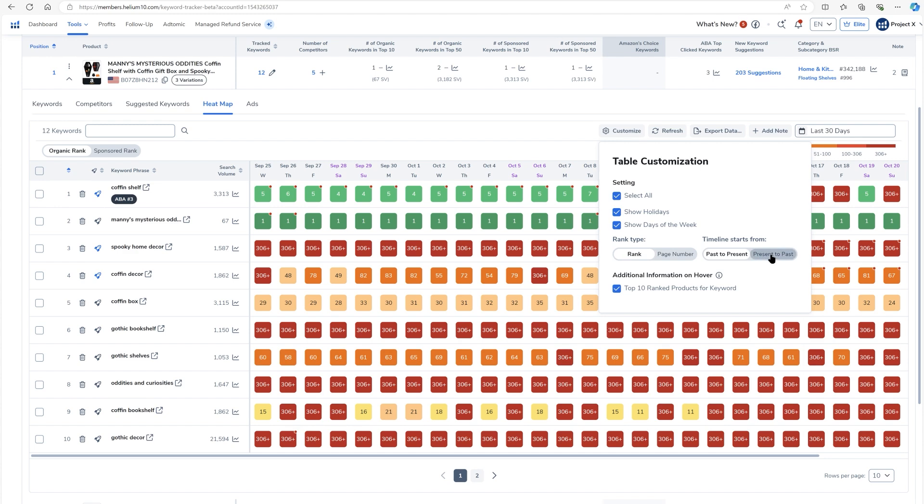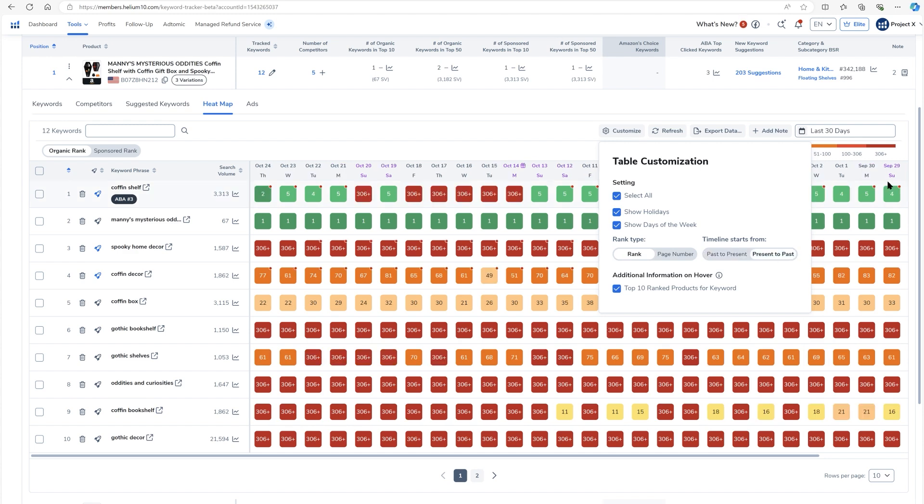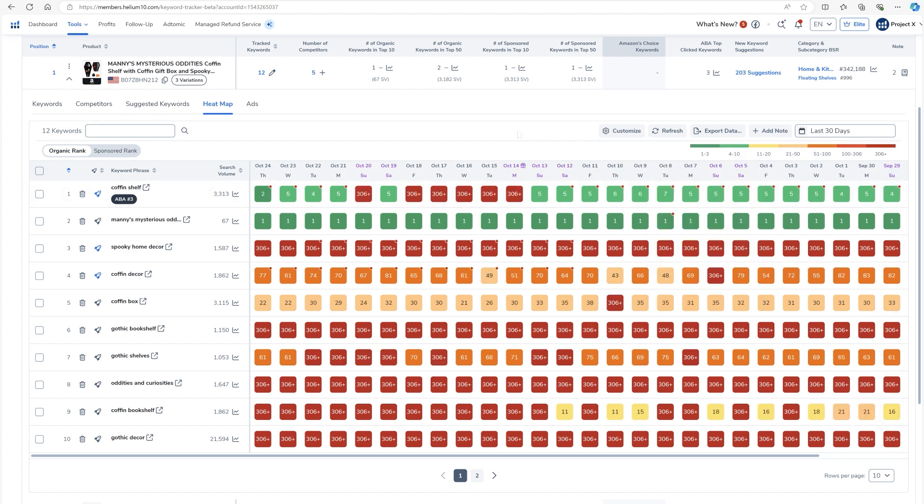I can go from present to past. In other words, I can have the oldest date be here on the right and then have it go more towards now to the left instead of opposite. Whatever your preference is, you'll be able to go ahead and set that up.